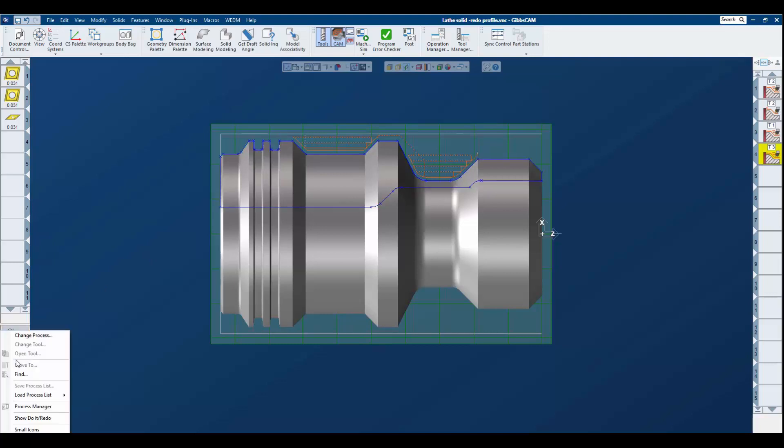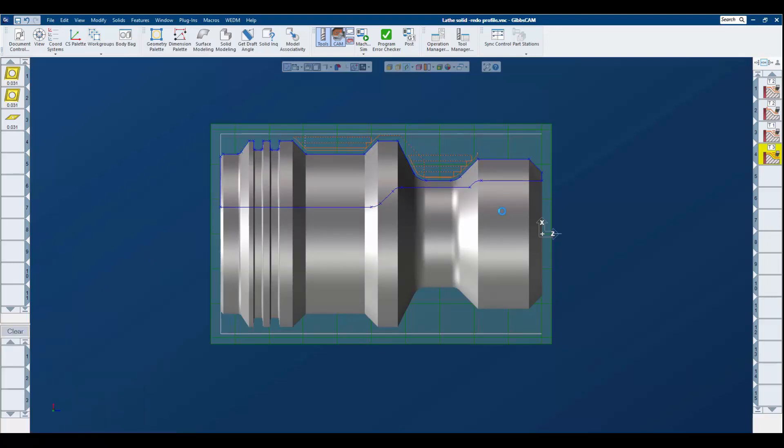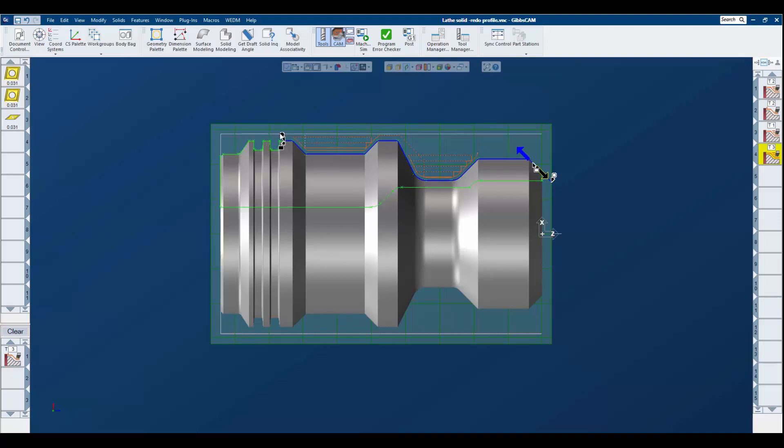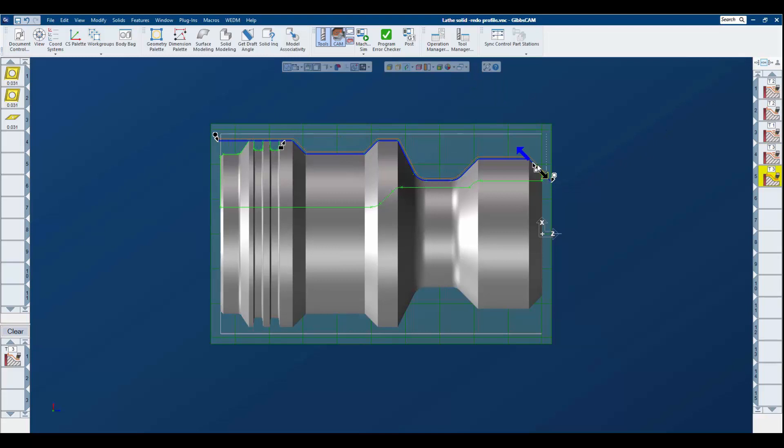Now I'll load the final process to finish the OD of this part. I set my markers as I would with geometry and complete the operation. You can see I now have a final contour on the OD of the part.